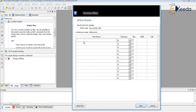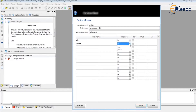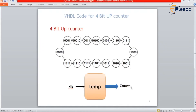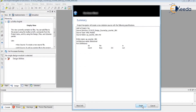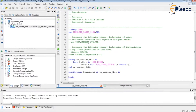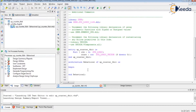For a 4-bit up counter, what inputs are required in the entity? We need only clock as an input and count as an output. Since we are designing a 4-bit counter, we make the bus width 3 downto 0. So clock is input as std_logic, and count is output as a 4-bit std_logic_vector(3 downto 0).